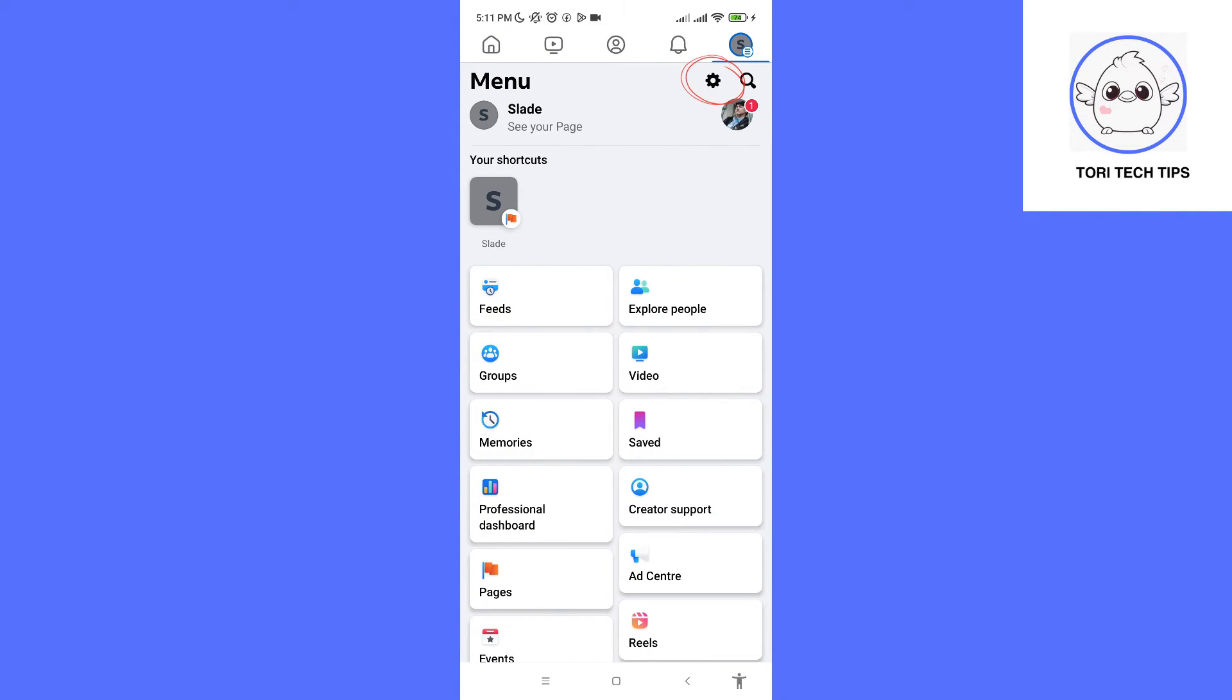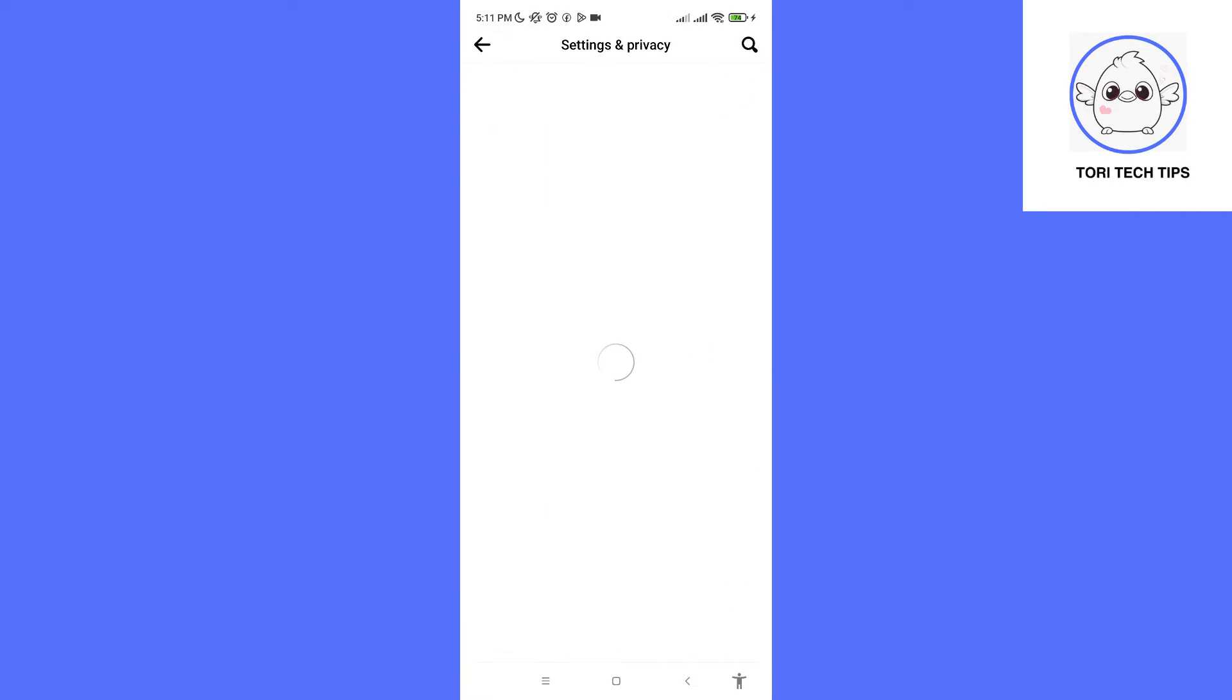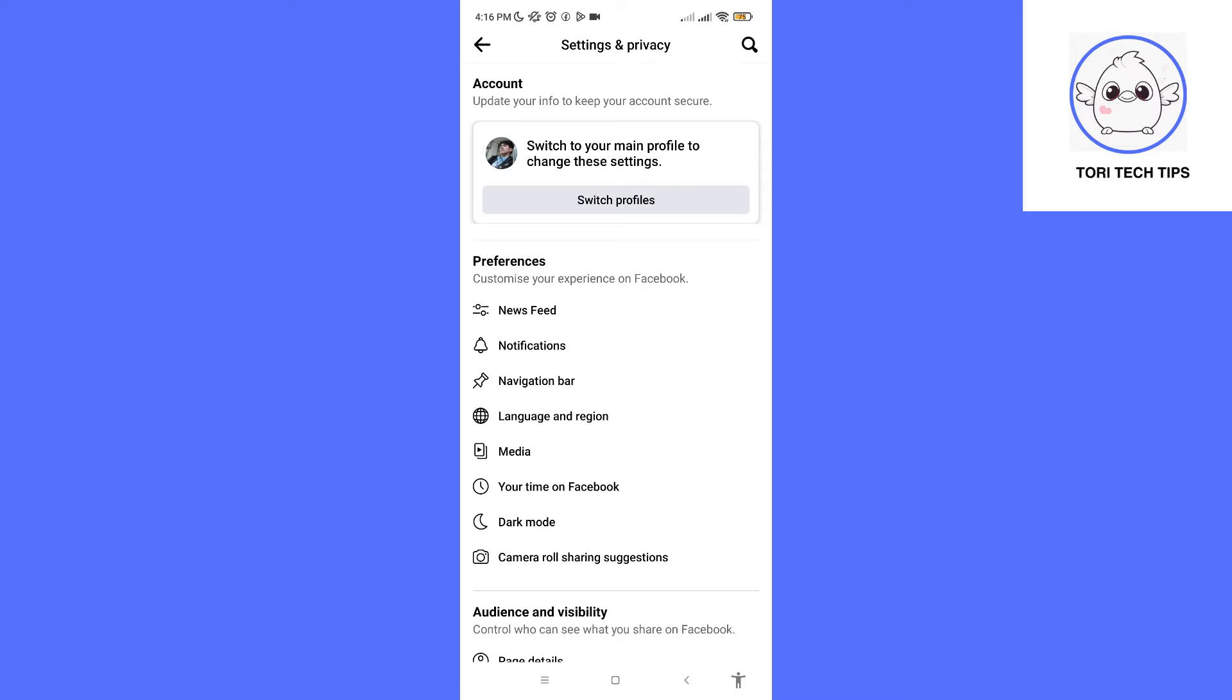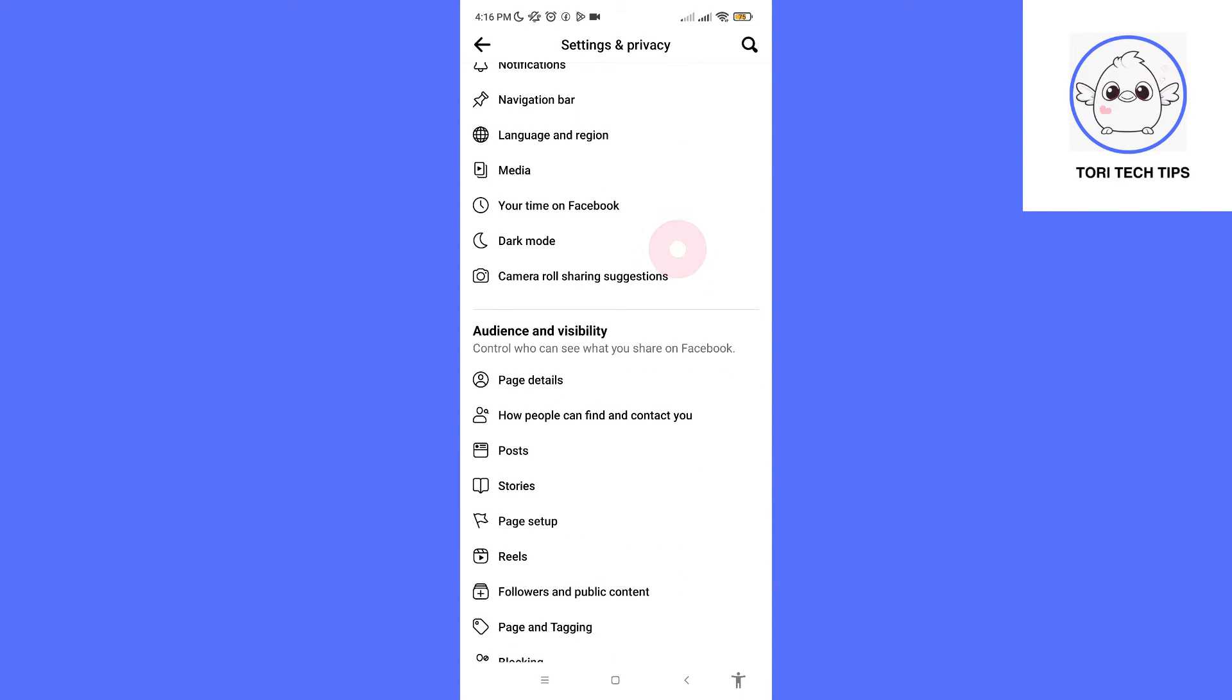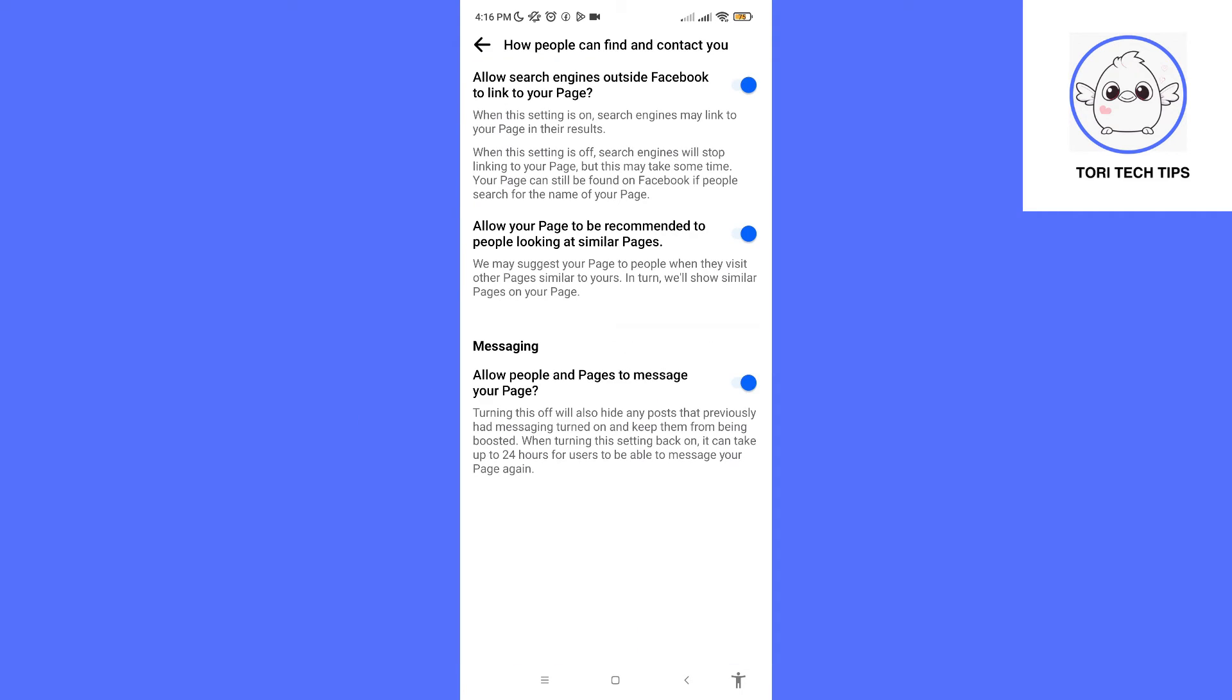After that, we have to open the settings. Scroll down for a bit and look for how people can find and contact you. Now click it.